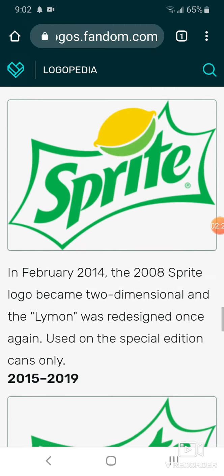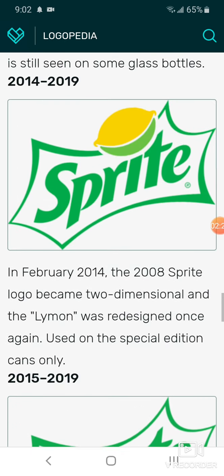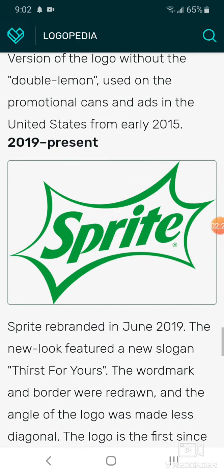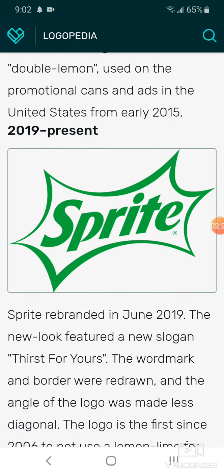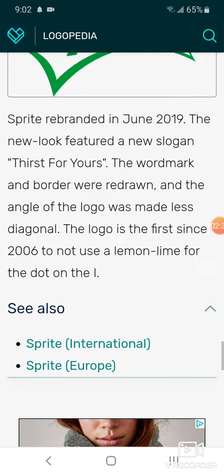From 2015 to 2019, the lemon and lime have been removed. From 2019 to present, you have a white shape with green outline, the word Sprite, and green text.